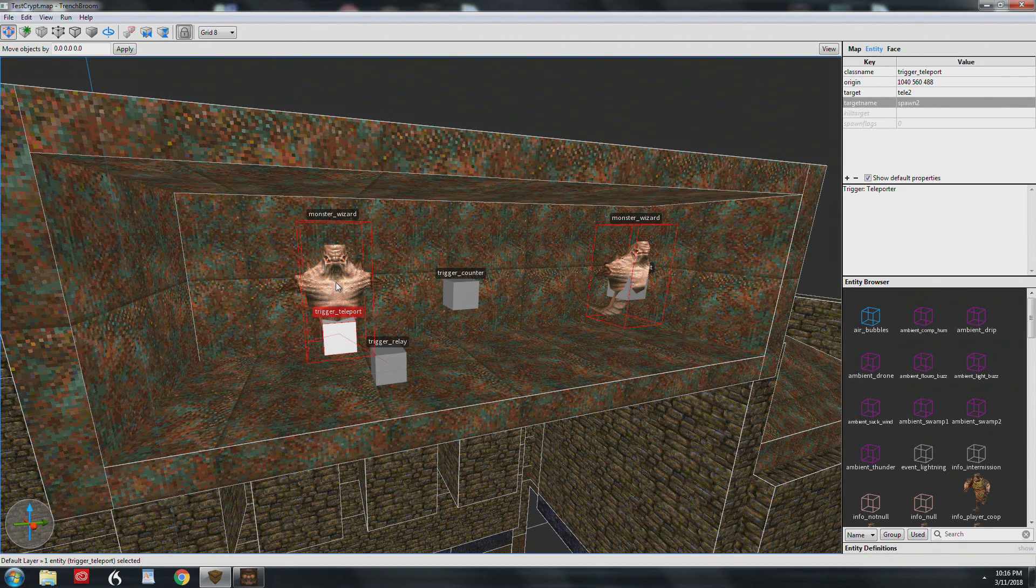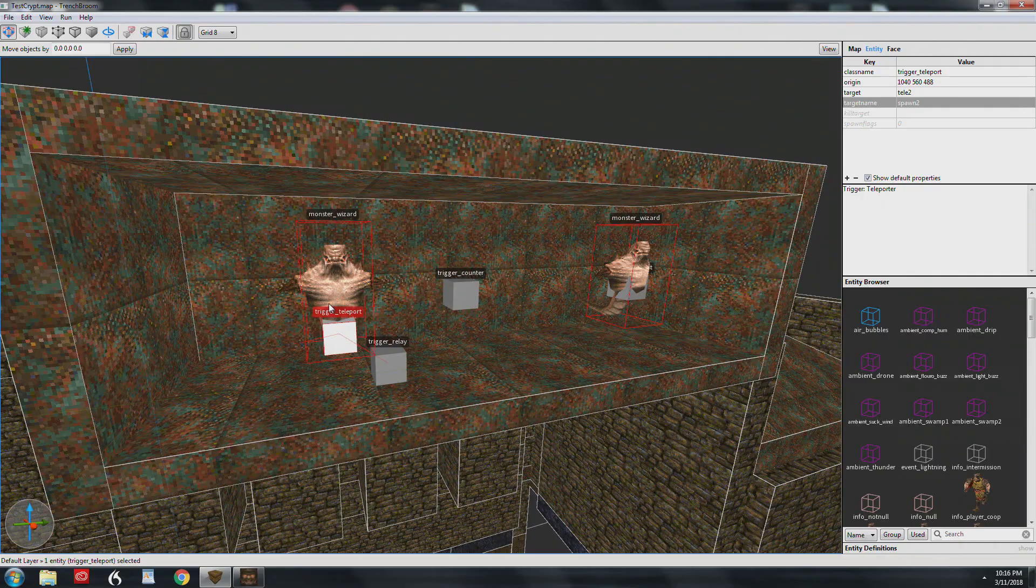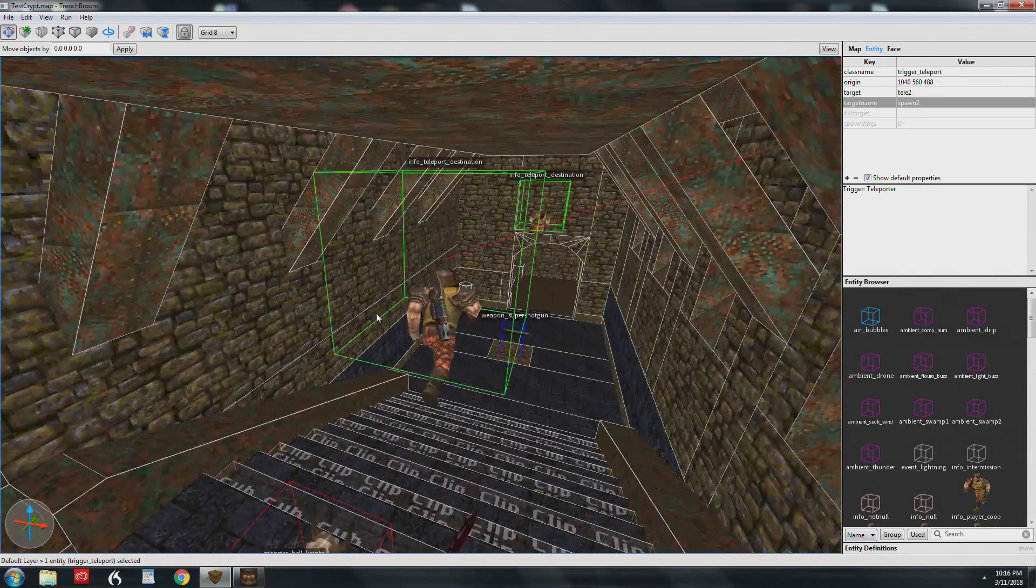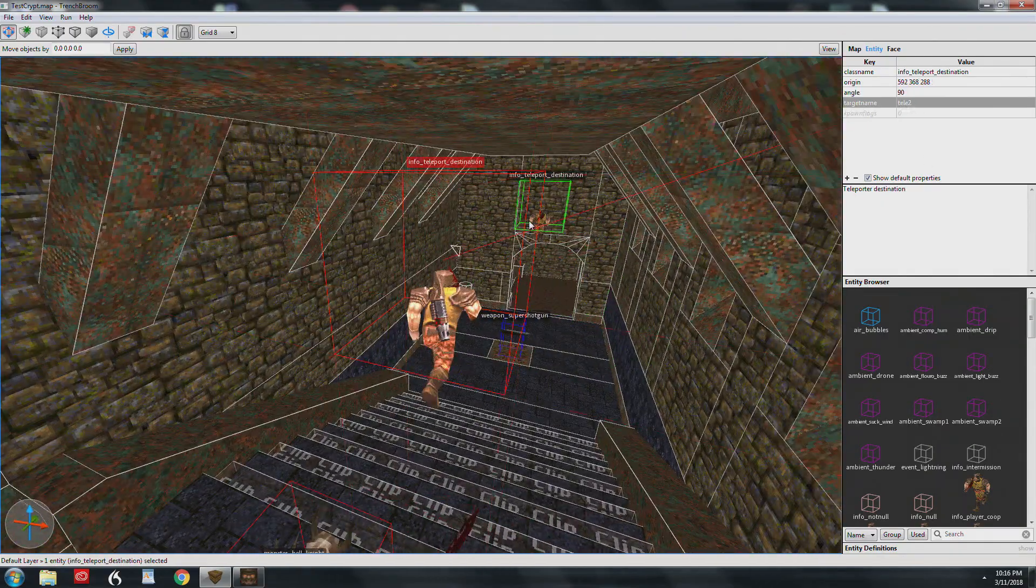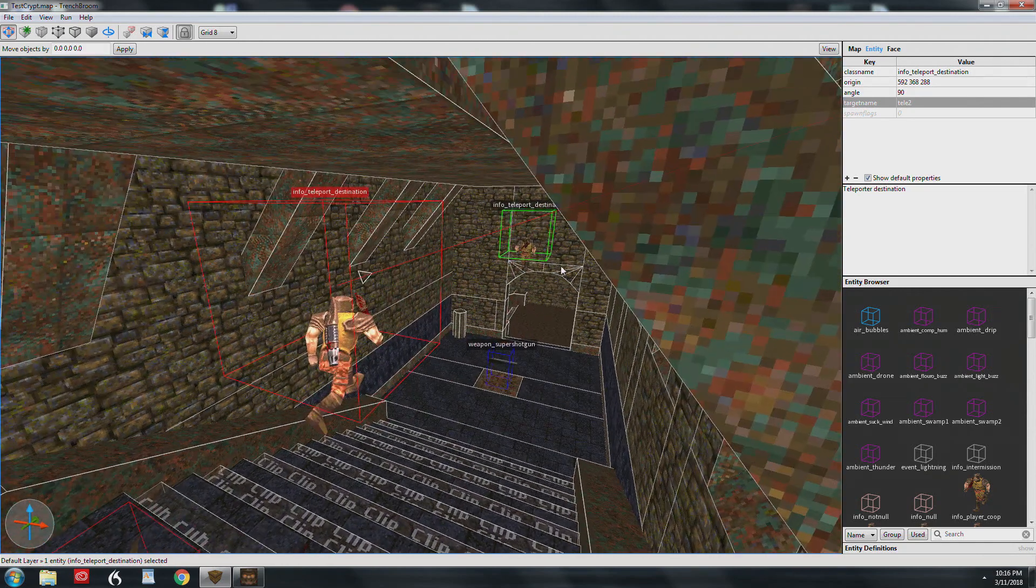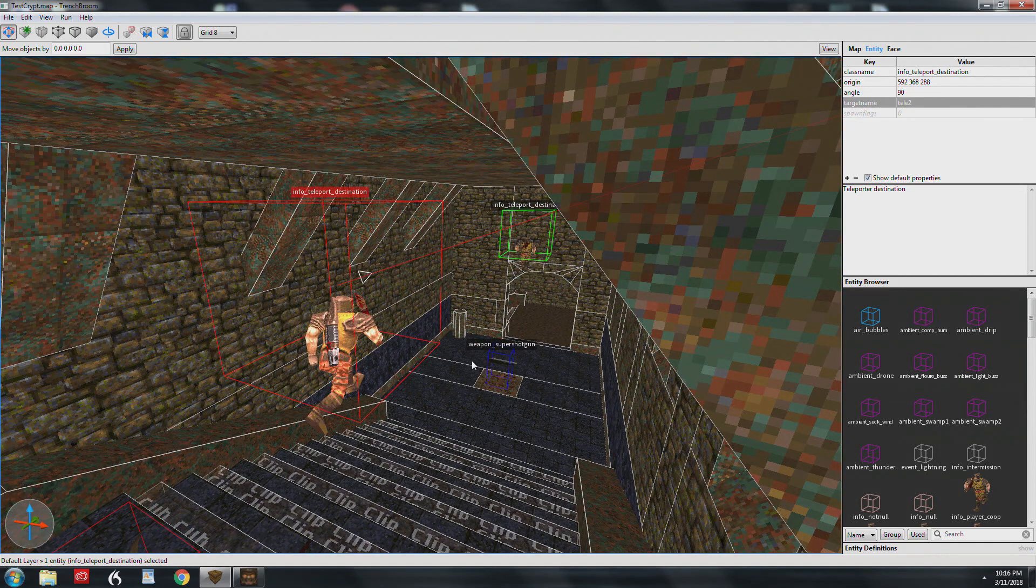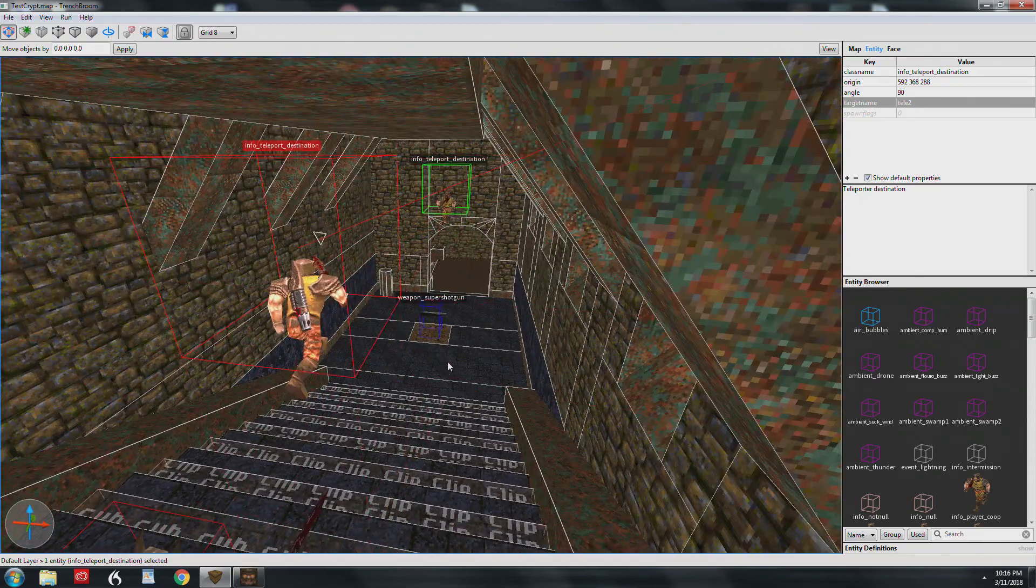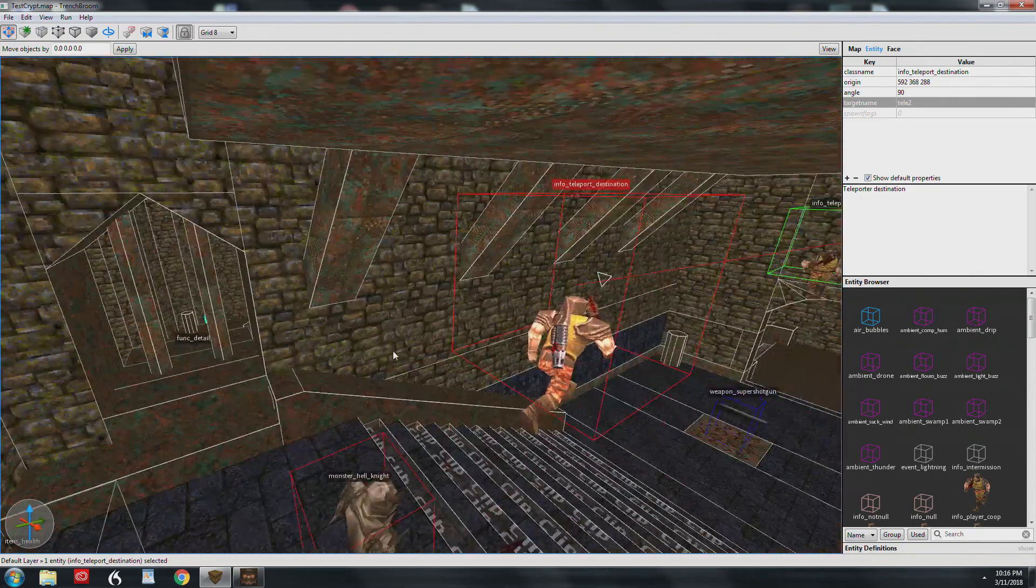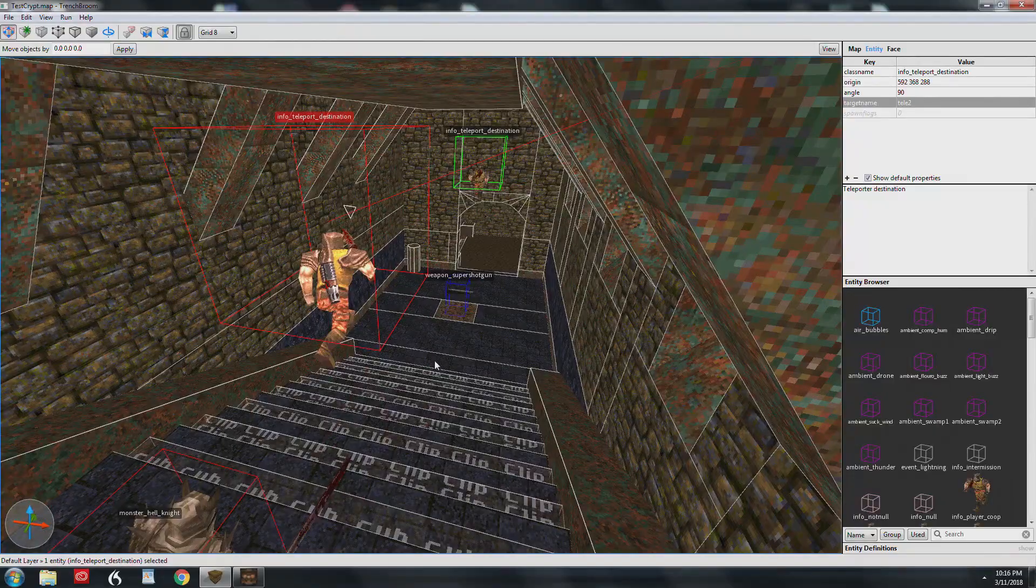I forgot to tell you where this guy teleports to after he is triggered by the trigger relay. His teleport destination is called tele 2 and it's the opposite. I wasn't sure where the player was going to be facing, so I put one on one side and one on the other. You're not sure where the player is going to be facing once he kills the knight.